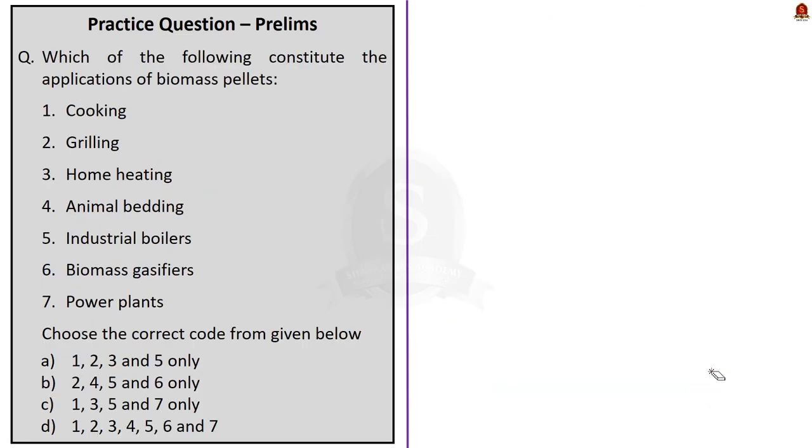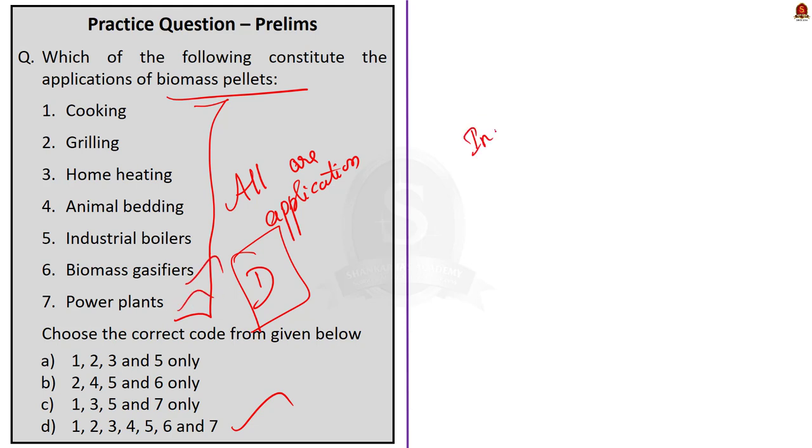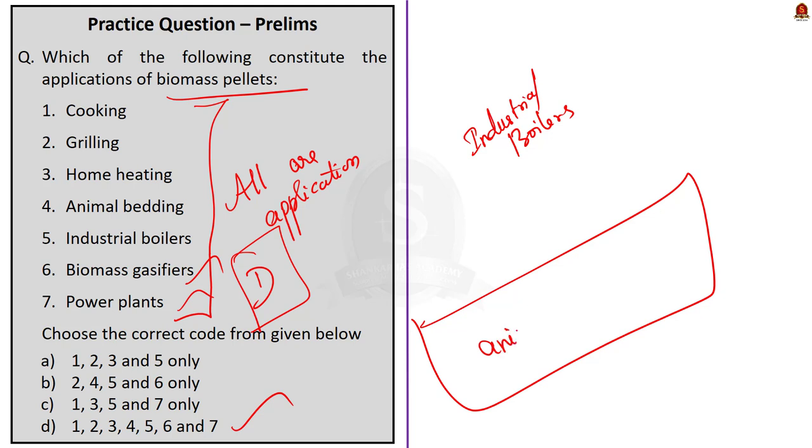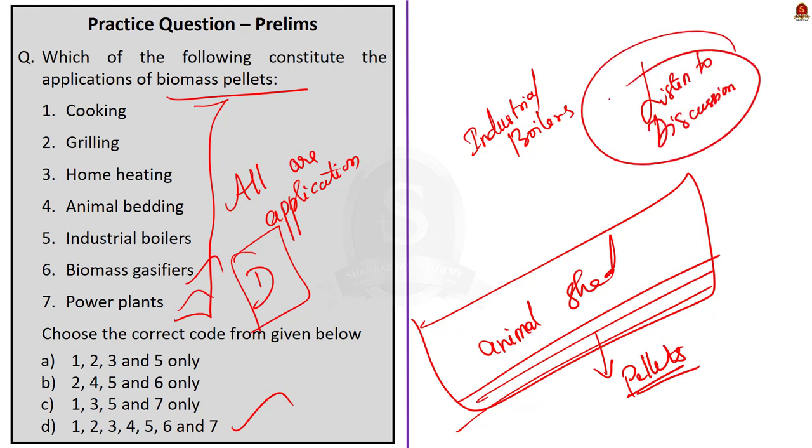Now, moving on to the third question, which of the following constitute the applications of biomass pellets? Here seven applications are given. All are the applications of biomass pellets. So, your answer here will be option D, 1, 2, 3, 4, 5, 6 and 7. Pellets are burned in cooking, grilling, home heating, animal bedding, then biomass gasifiers and power plants and even in industrial boilers. In animal bedding, pellets are laid down in the shelter. Soft pellets are best to choice as compared to grass or hay because they won't absorb moisture. And regarding this biomass pellets, if you want to know more about it, just go back and listen to the discussion once more. We would have explained clearly about this biomass pellet. So, what is the answer here? Option D.